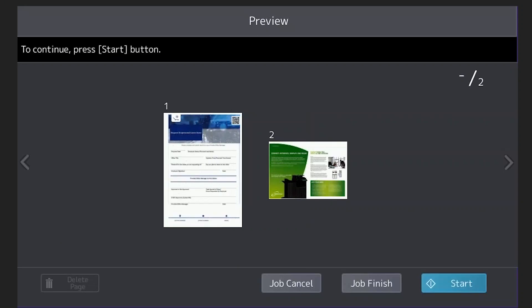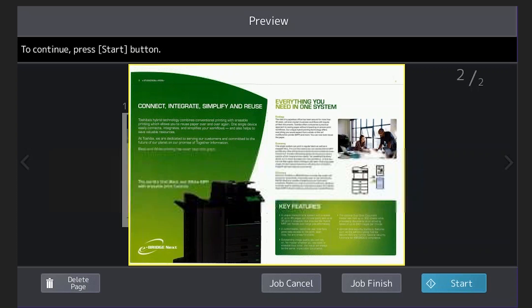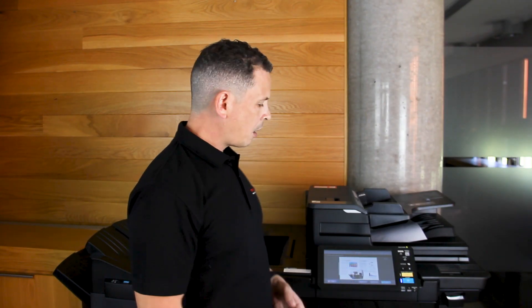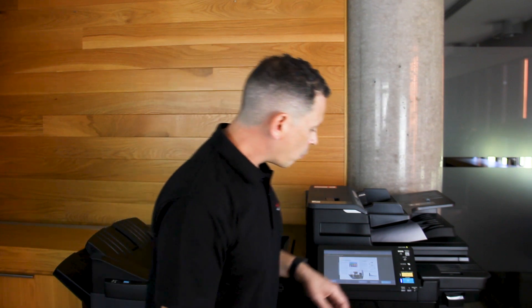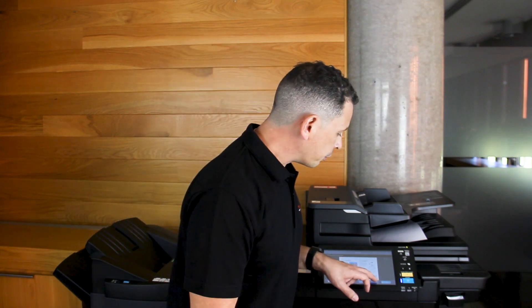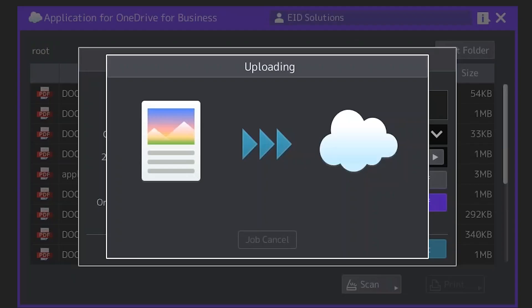I'll now see that document come up in job preview and what's even better is that I can actually touch the document on the screen and get a zoom in of that document. I'm happy with everything here so all I simply need to do is hit job finish.